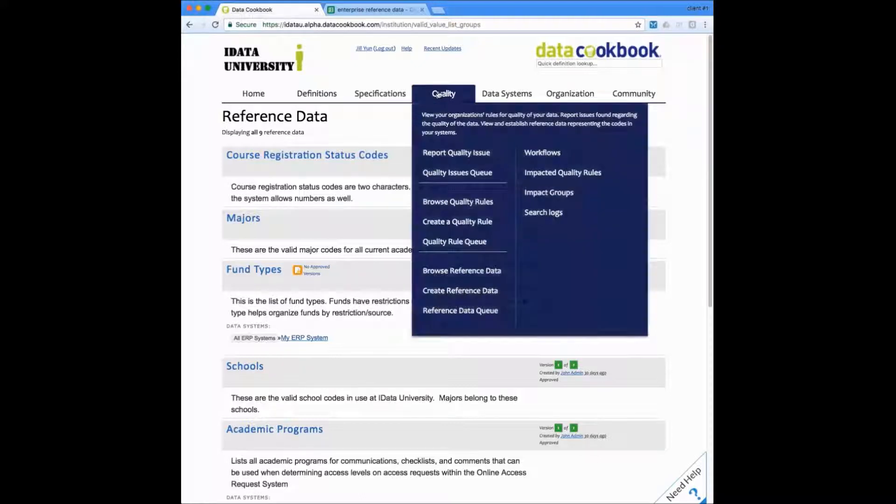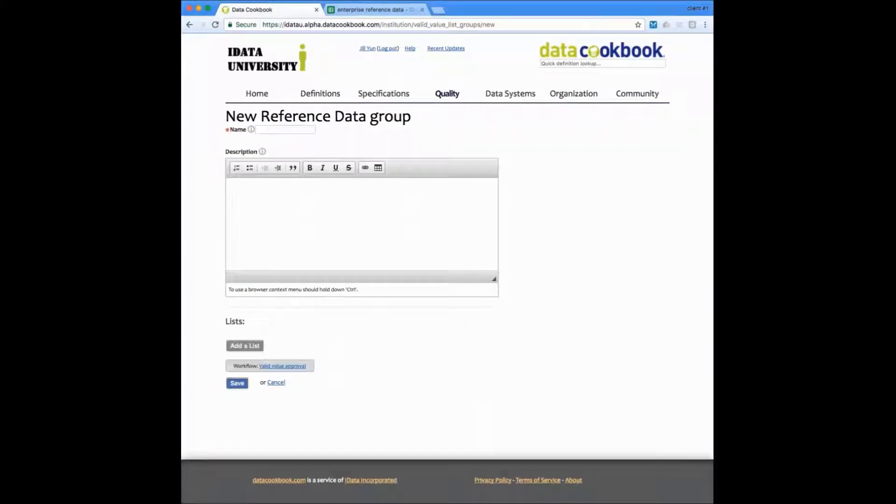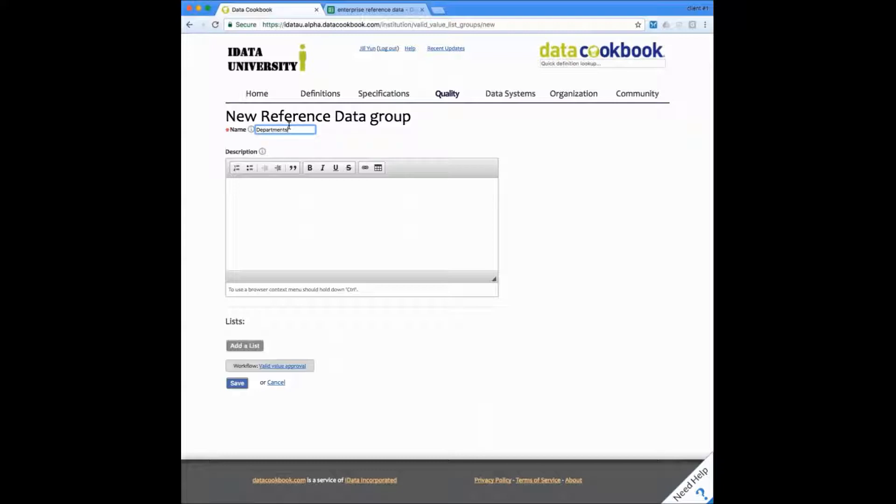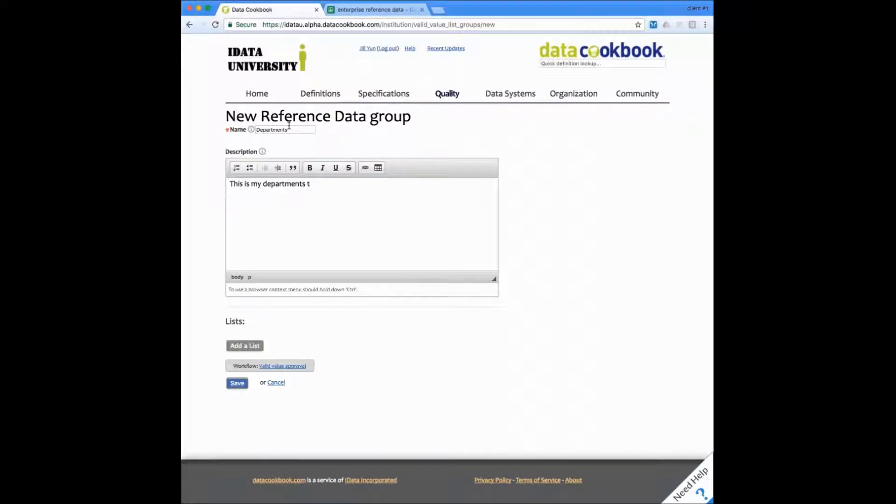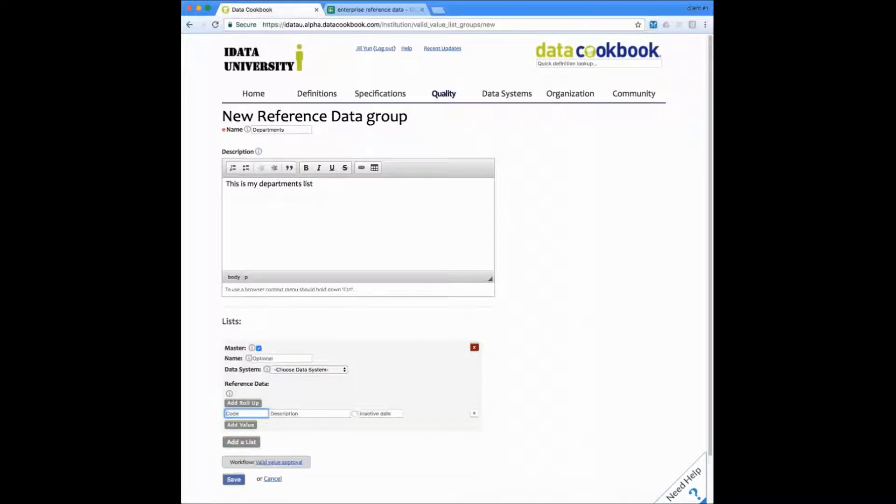I can create a reference data here. Now I'm going to fill in a name and a description. And then I can start adding the list and its values.